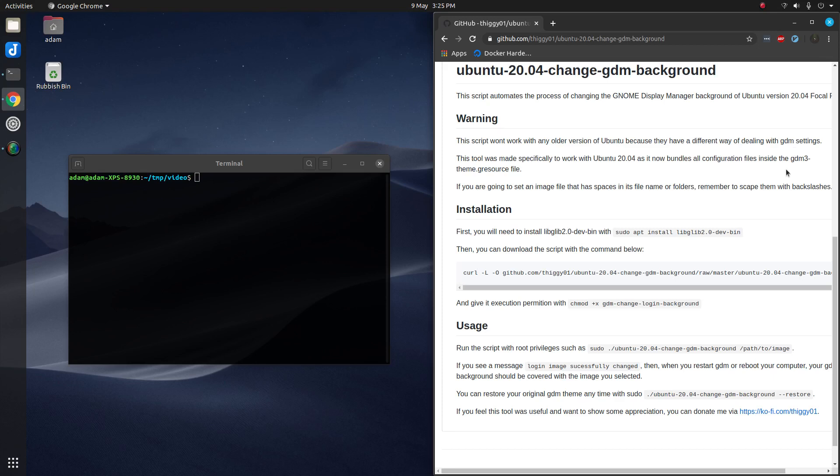Hello everybody, welcome to my video on how to change your Ubuntu 20.04 login wallpaper.